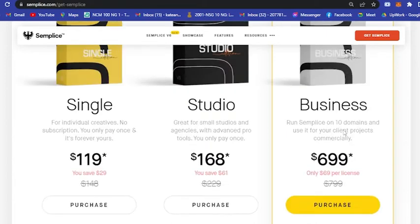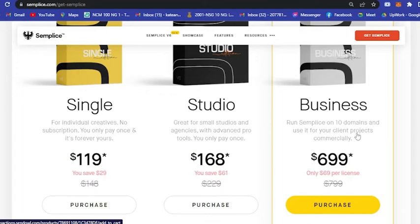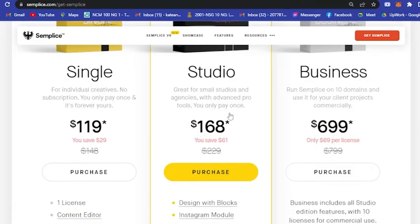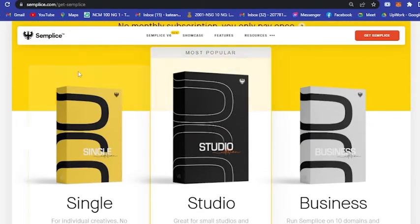Basically it's like this but you have 10 licenses. For example, if you have a lot of clients, you could actually accept 10 clients with different projects. So that is it, I also recommend Semplice.